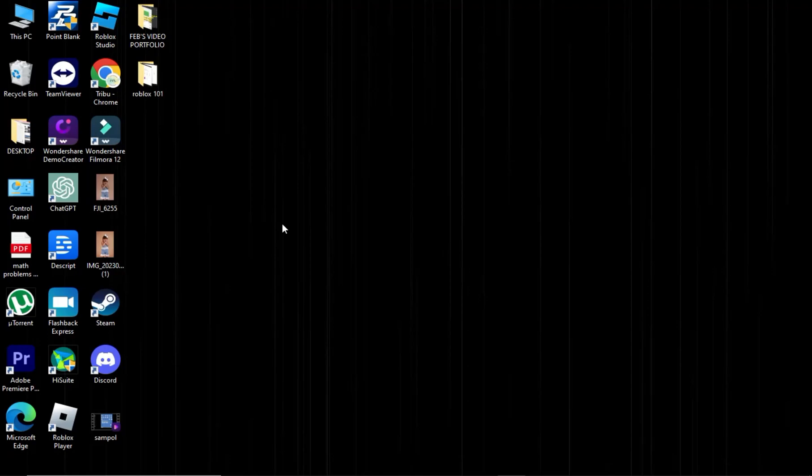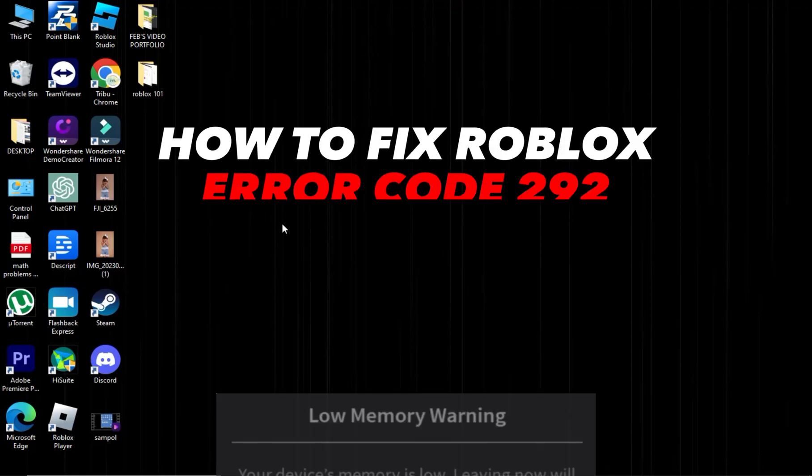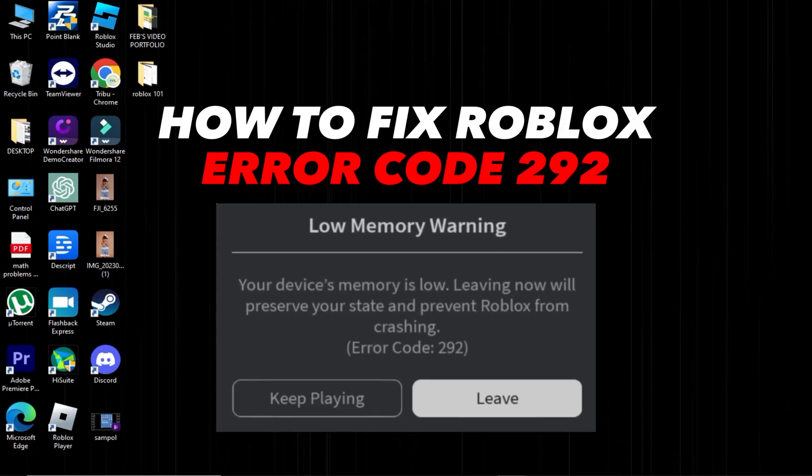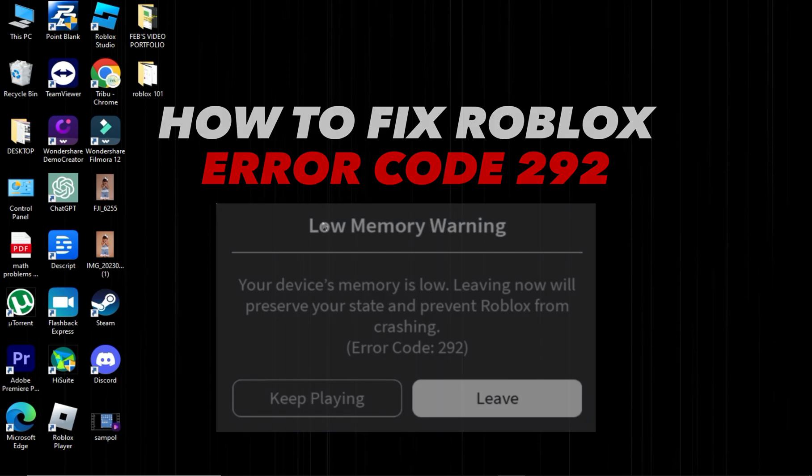Hi! Welcome to Platform Mastery. In this video, I will show you how to fix Roblox error code 292.